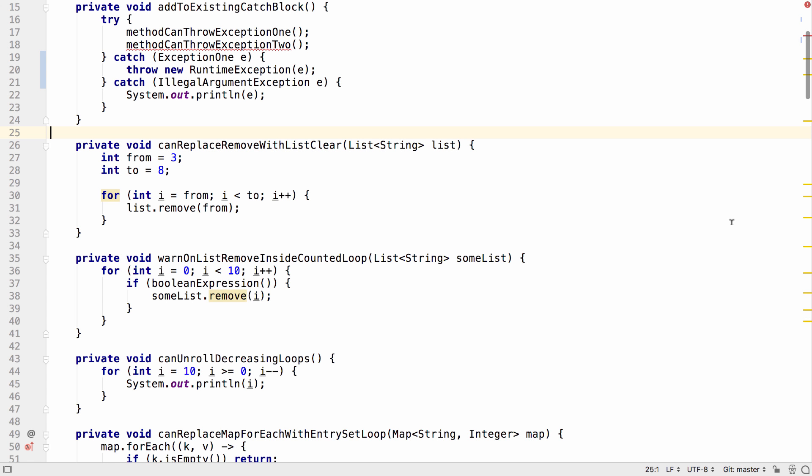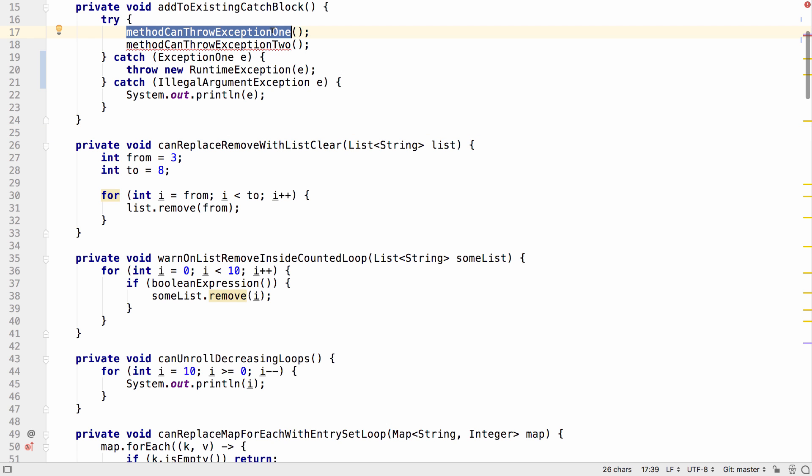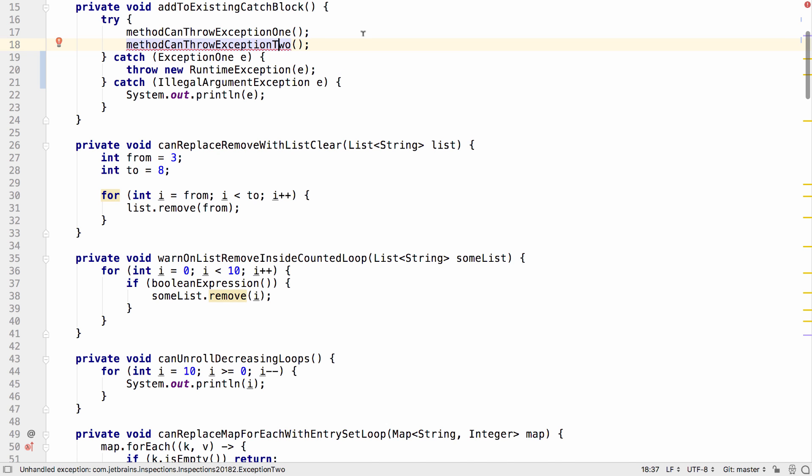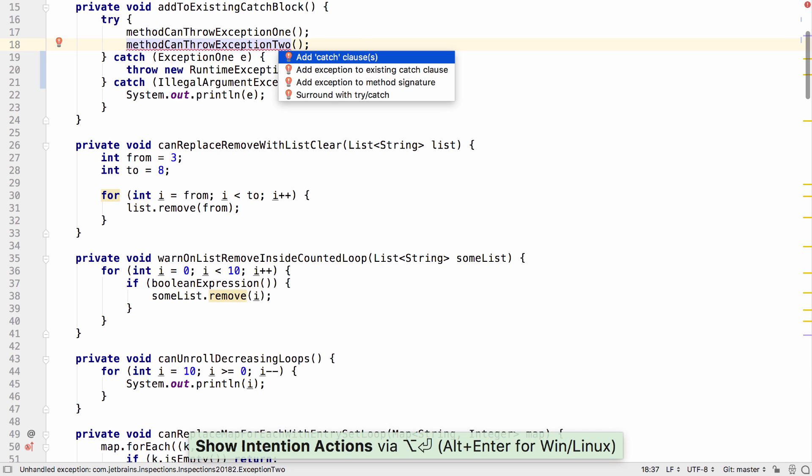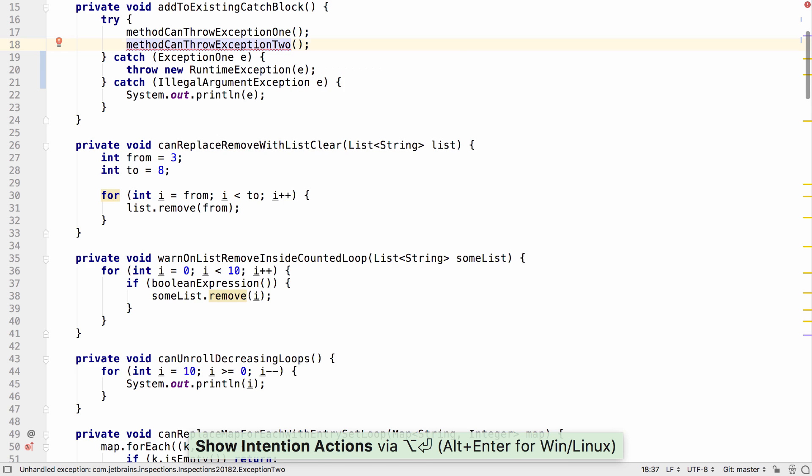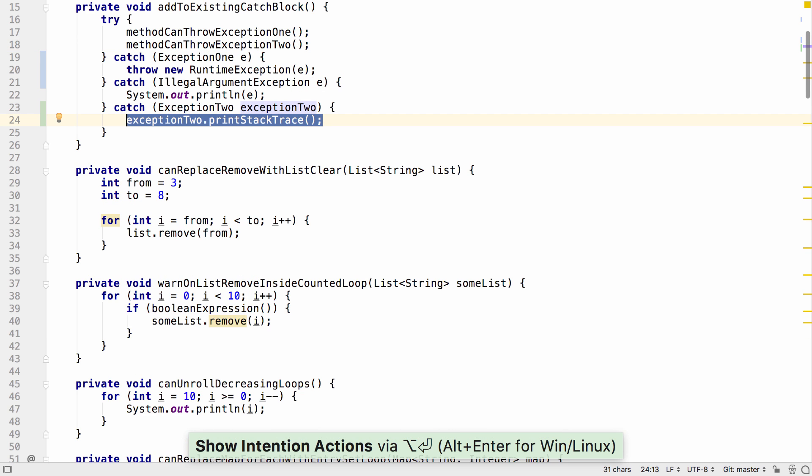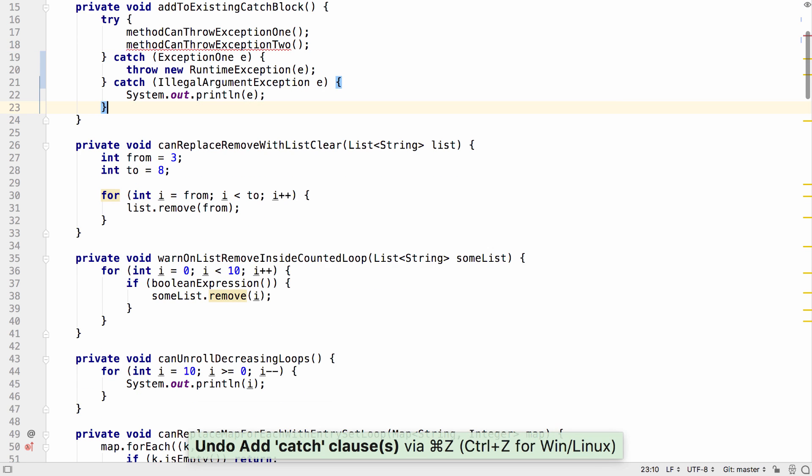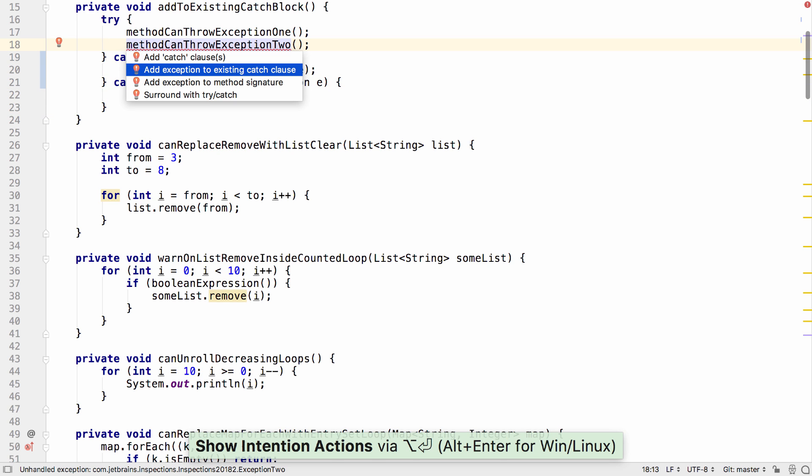Now let's look at other intentions and inspections in IntelliJ IDEA 2018.2. The first is the ability to add an exception to an existing catch block using the Java 7 multi-catch syntax. If I have code that throws an exception that hasn't been caught or declared in some way, I could previously create a new catch block or add that exception to the method signature.